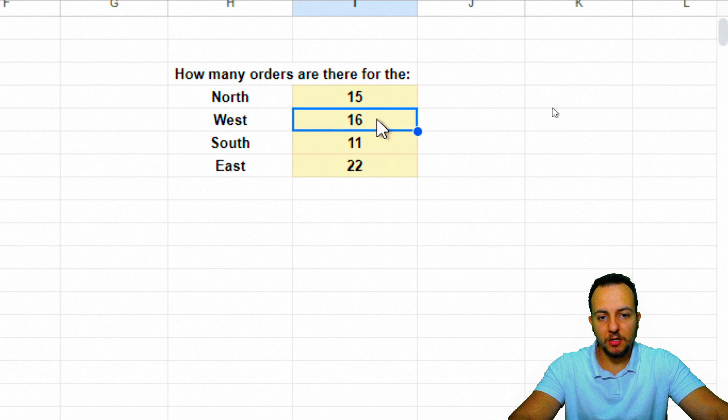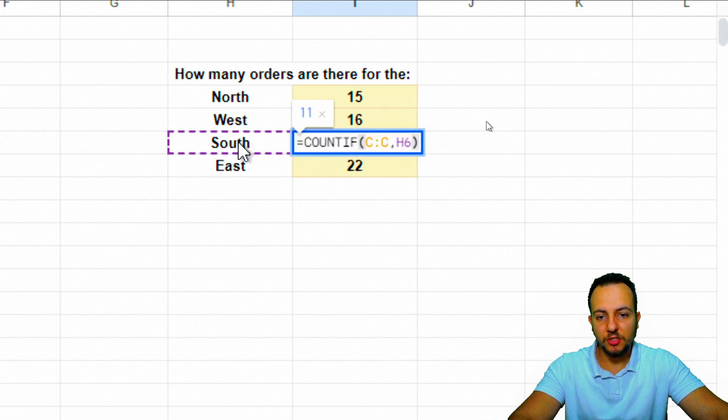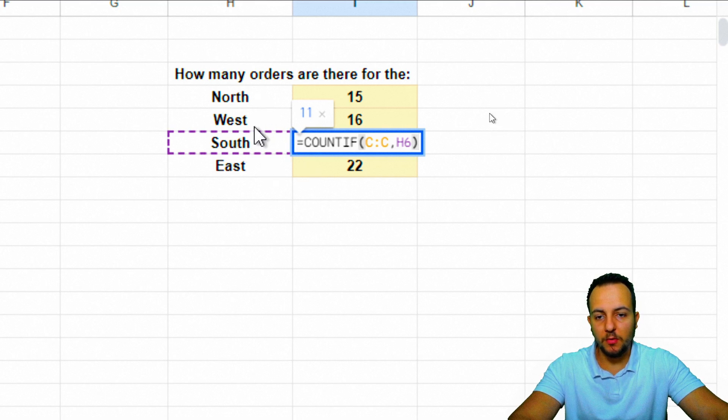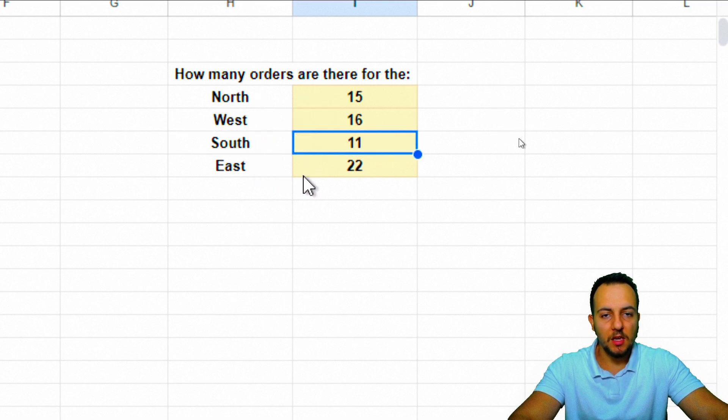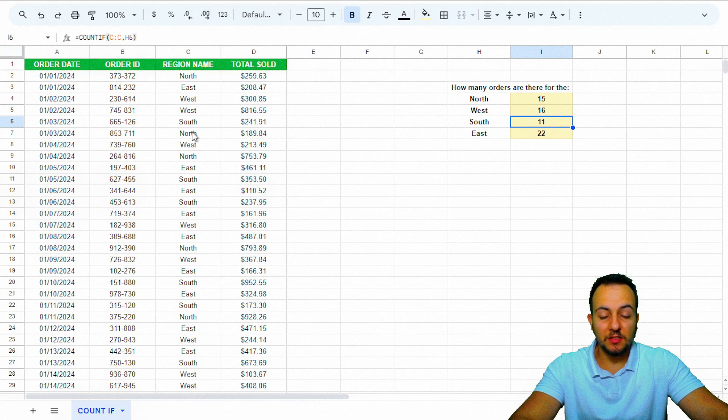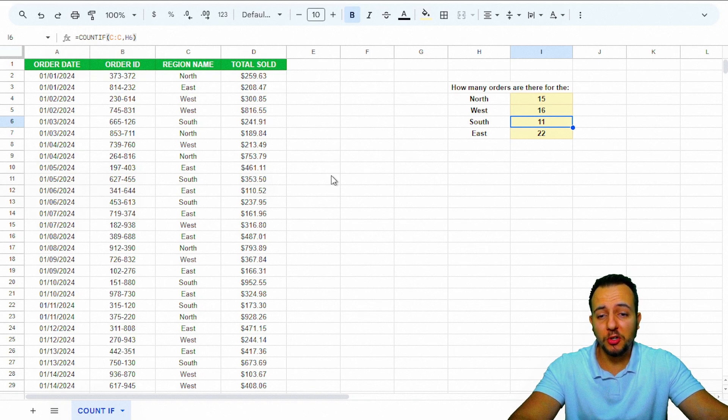We have the COUNTIF function throughout all the regions using all the criteria we need: north, west, south, east. You don't need to use this same example. You can use your own situation, your own problem to solve.